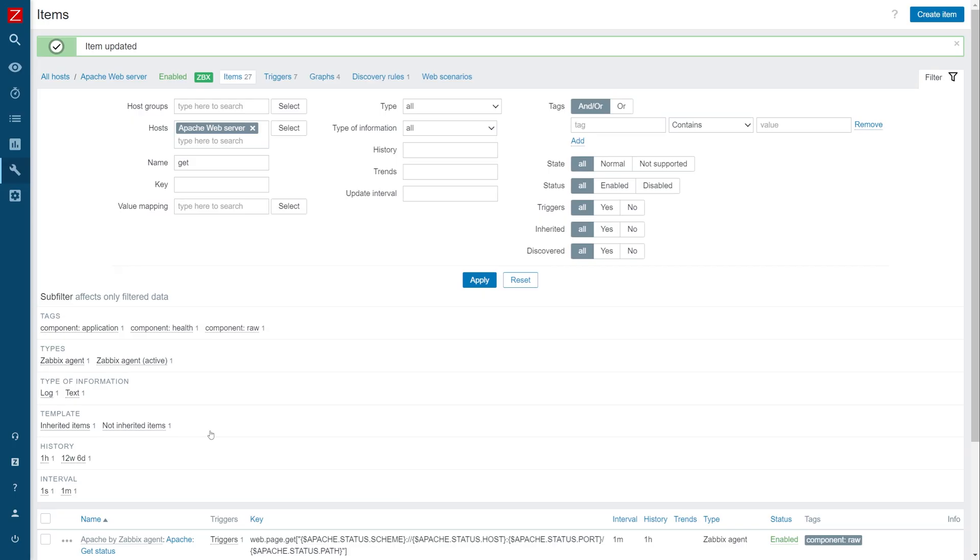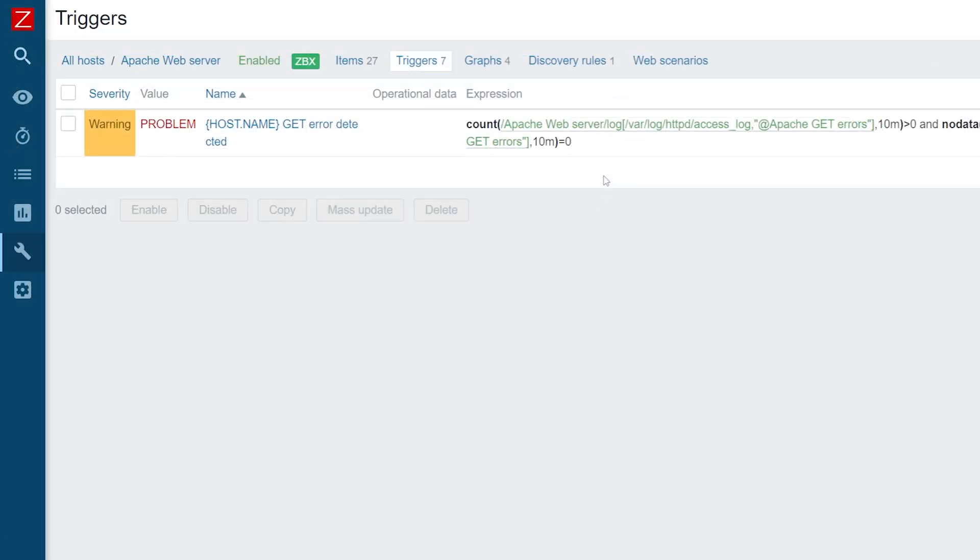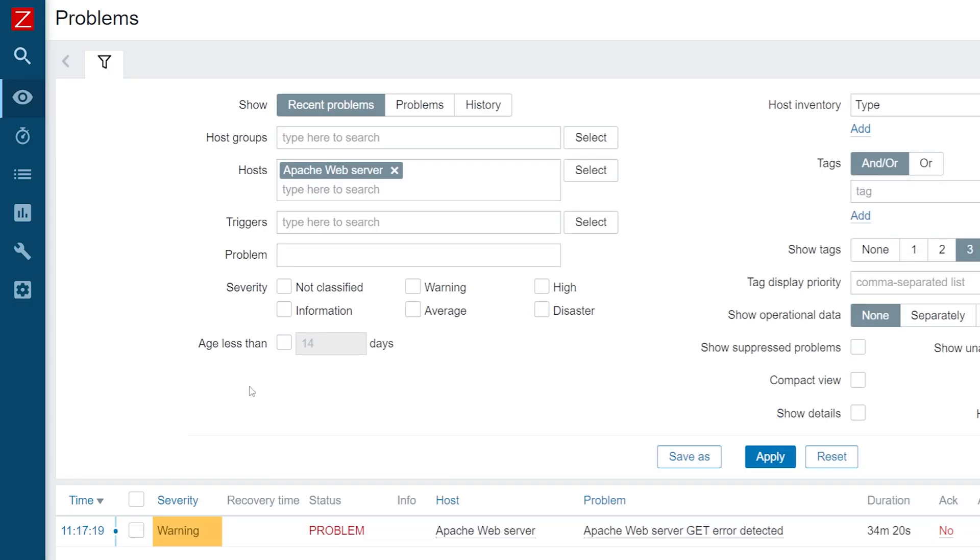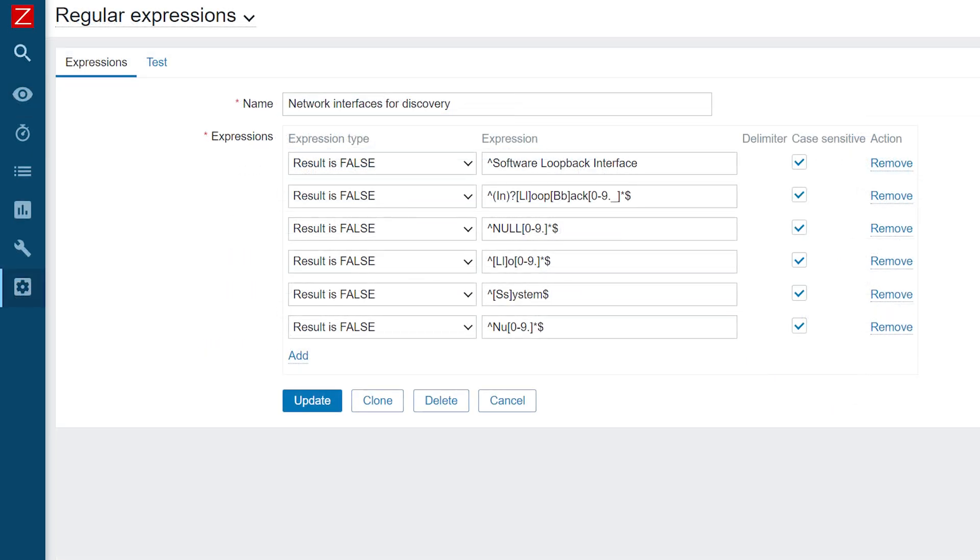Remember that global regular expressions can also be used to match patterns in triggers and filter discovered entities in low-level discovery rules. This way you can quickly reference existing global regular expressions without having to worry about making typos when writing the regular expression by hand.